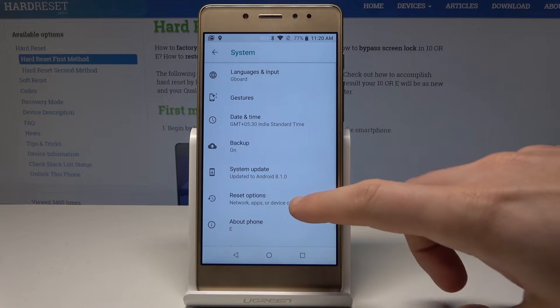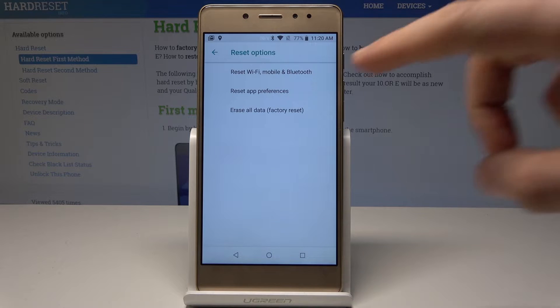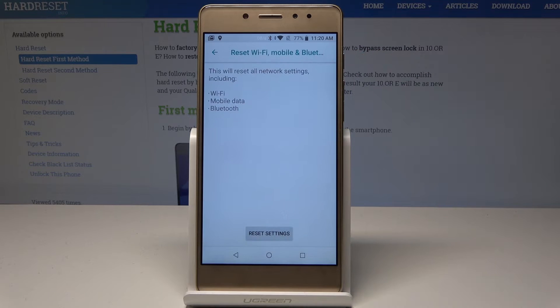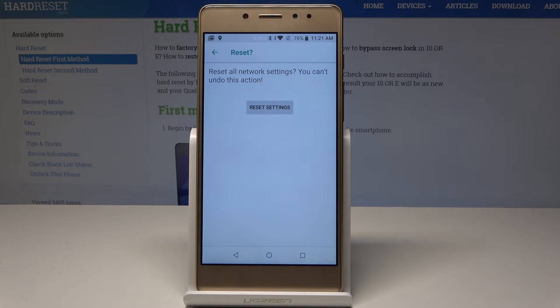From the reset options, let's tap 'Reset Wi-Fi, Mobile and Bluetooth.' This will reset all network settings including Wi-Fi, mobile data, and Bluetooth. If you are aware of this, tap Reset Settings to begin the operation.